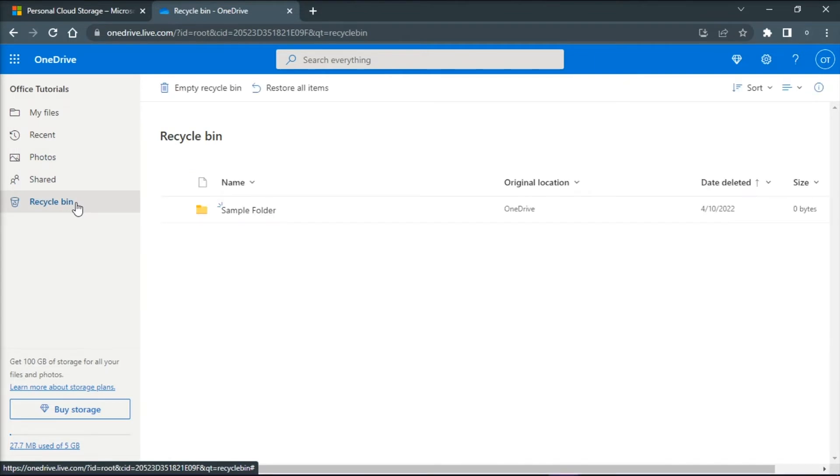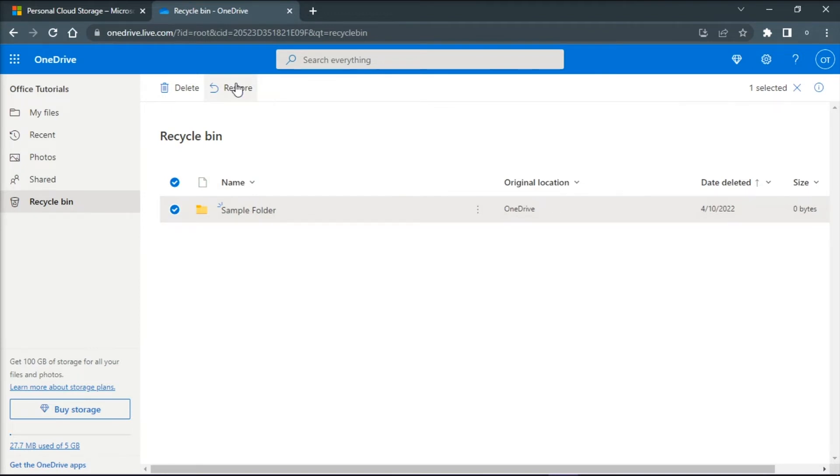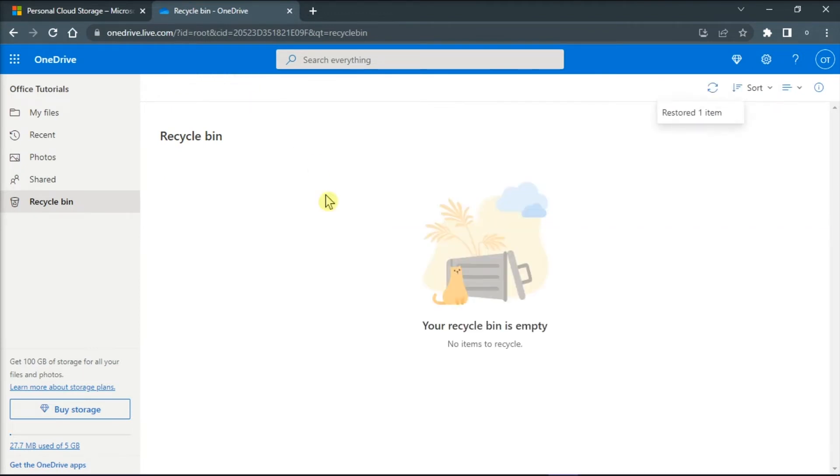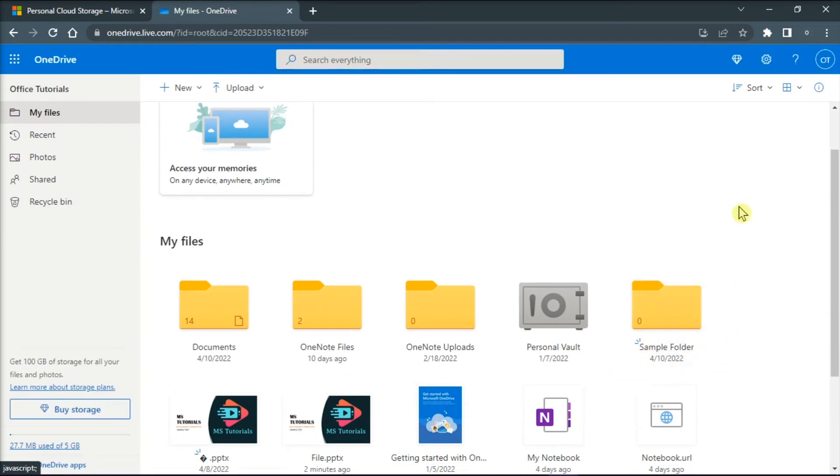Now you have to select the files or folders you want to restore by pointing to each item and clicking the circle checkbox that appears, and then click Restore. The file or folders will now be restored to their original folder.